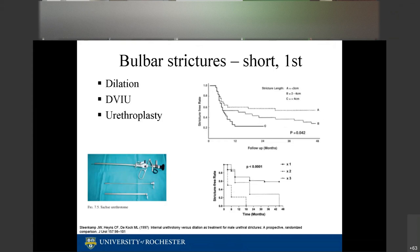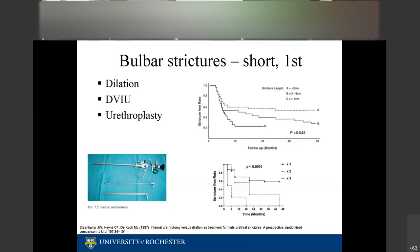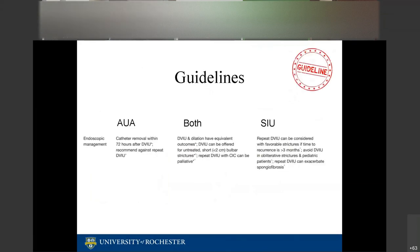A Kaplan-Meier graph also shows that each repeat DVIU increases the rate at which the stricture recurs — strictures come back faster with each procedure. I specifically recommend against dilations and DVIUs in patients with lichen sclerosus, as the inflammatory nature of the disease causes strictures to return faster and longer.